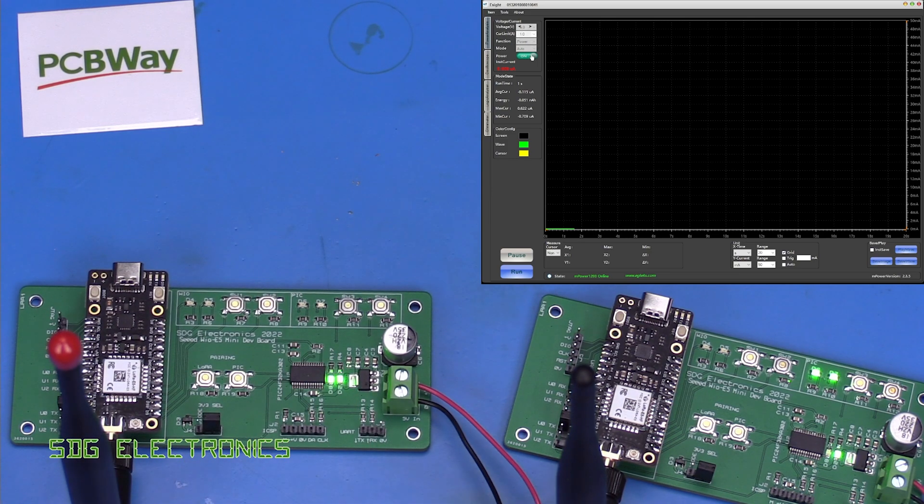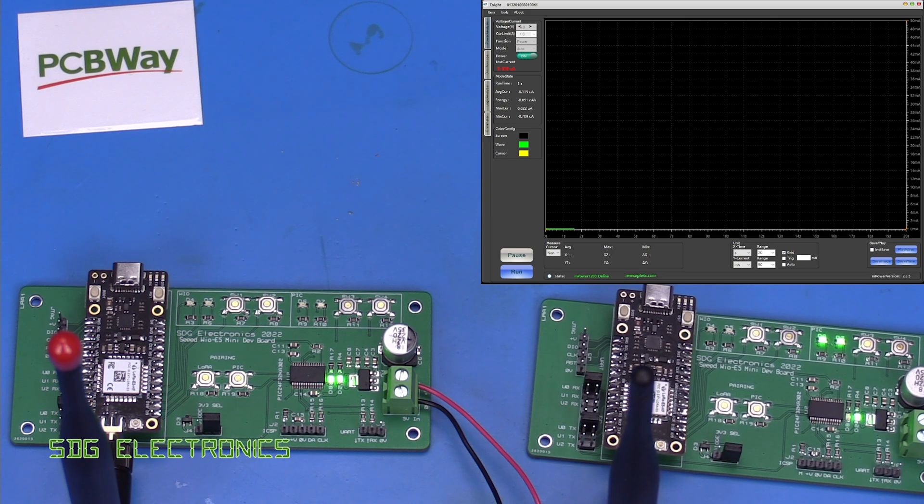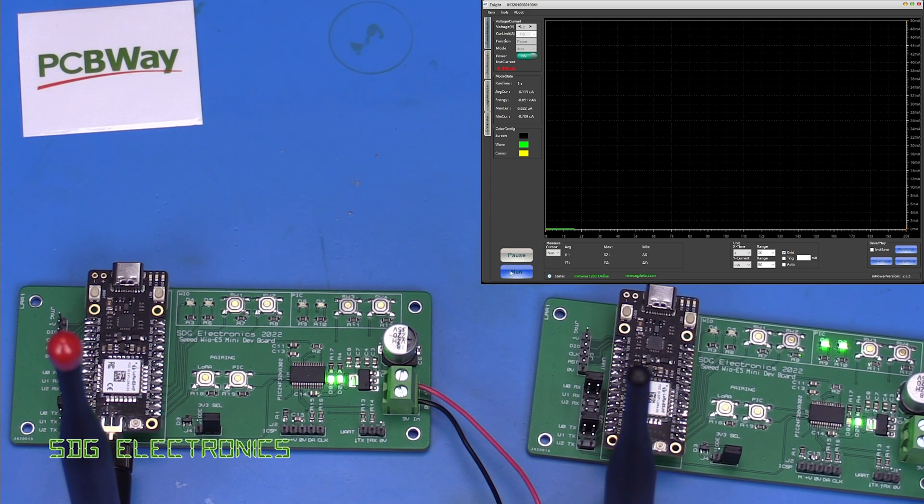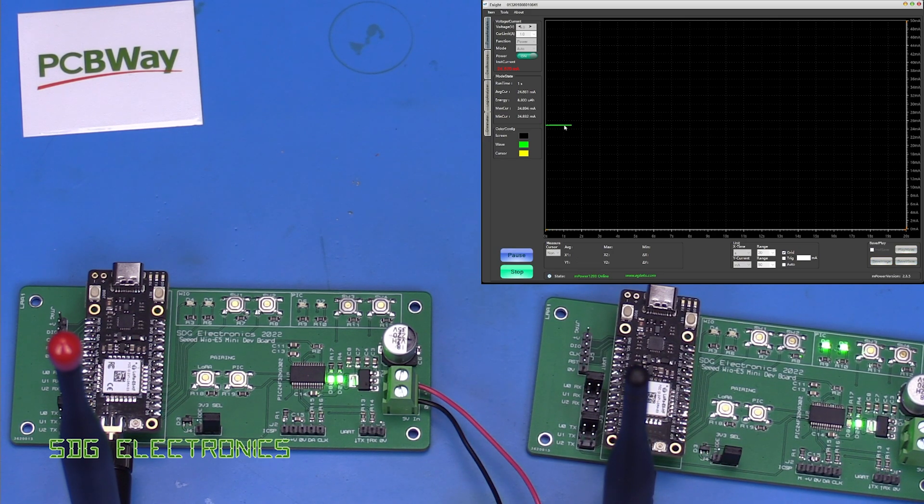The transmitter is now connected up and powered up. So let's have a look at the current consumption here.